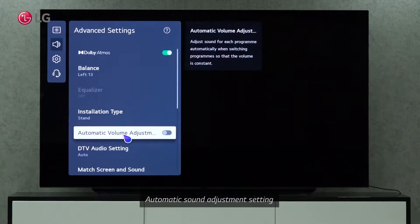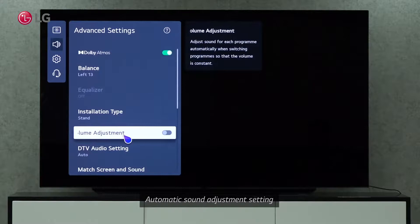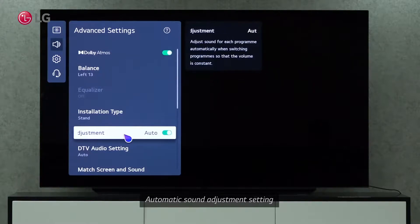By enabling Automatic Sound Adjustment Settings, you can automatically adjust the sound for each program when you switch from one to another.